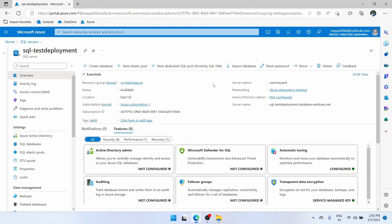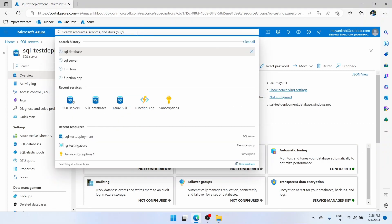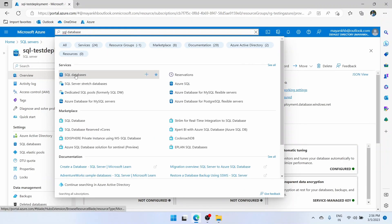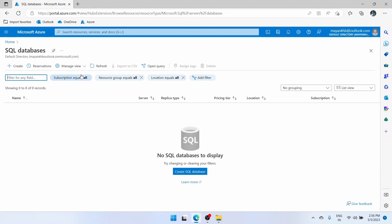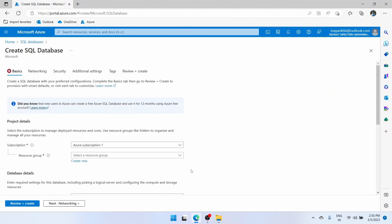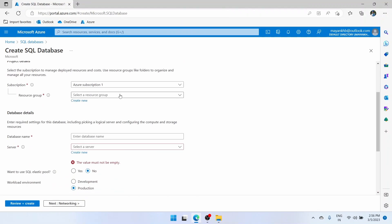After creating the SQL server, our next step is to create an actual SQL database. For that, again go to the global search bar and enter SQL database. Click on this service SQL databases. Nothing will show up here because we have not created a database yet. Click on the create SQL database button.